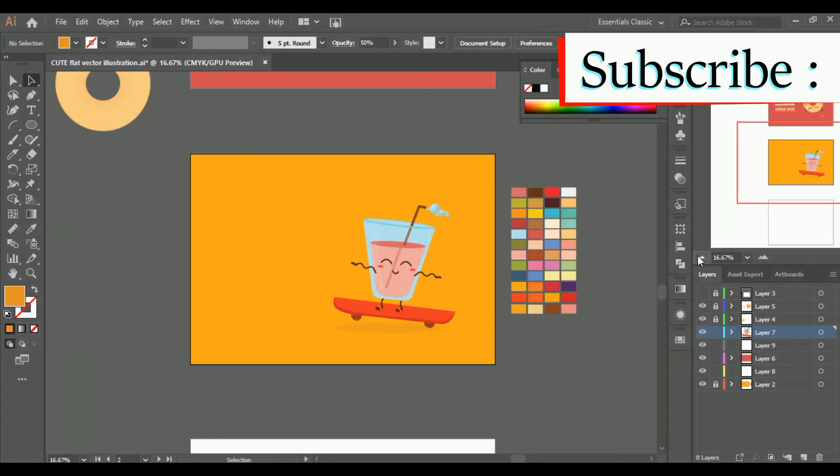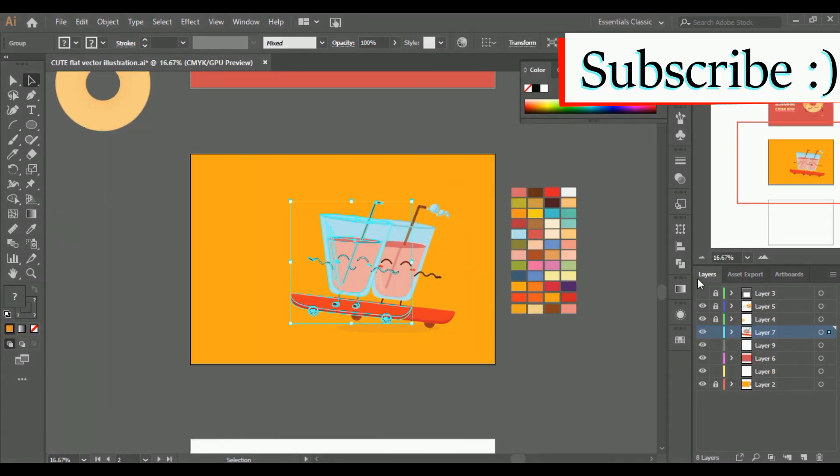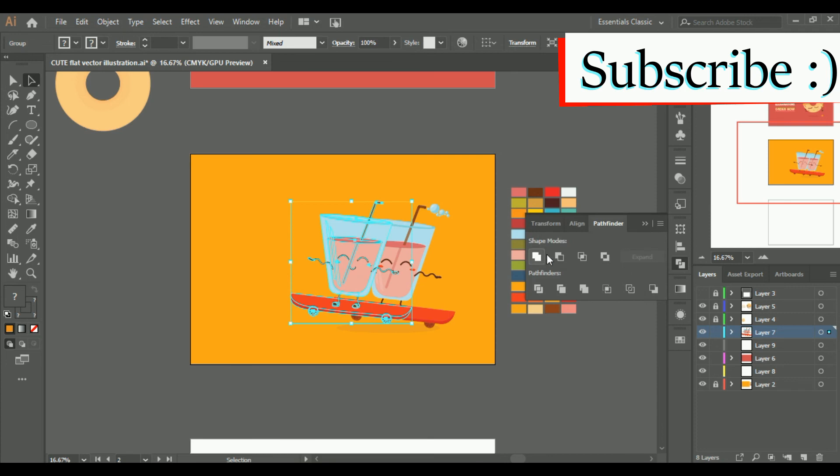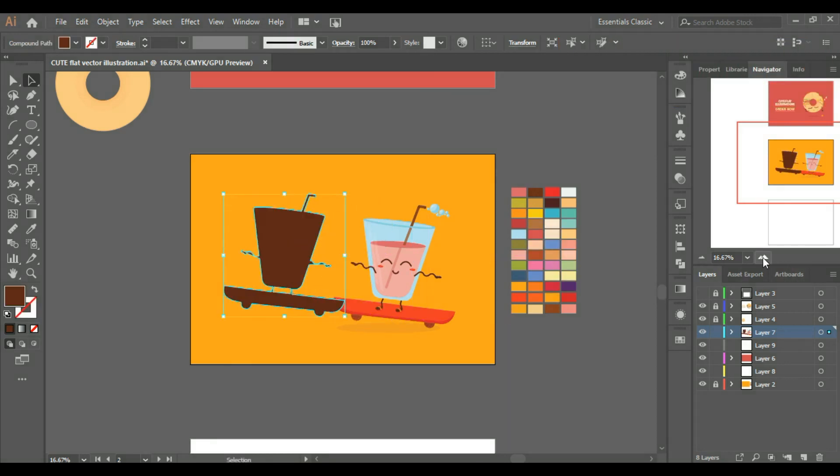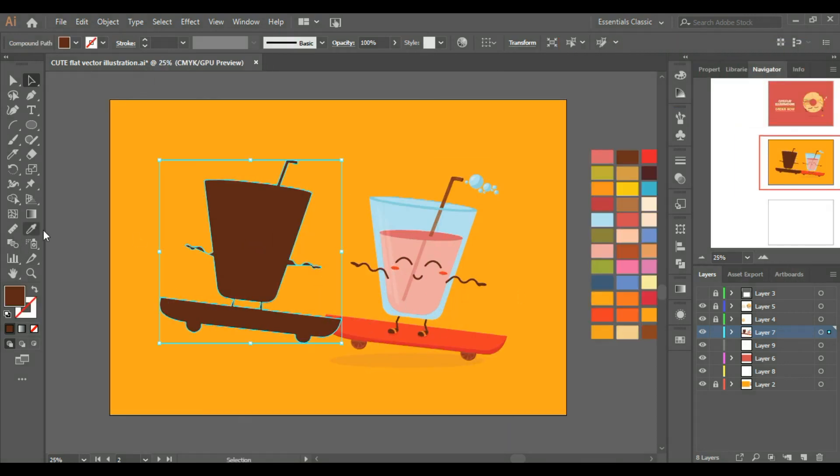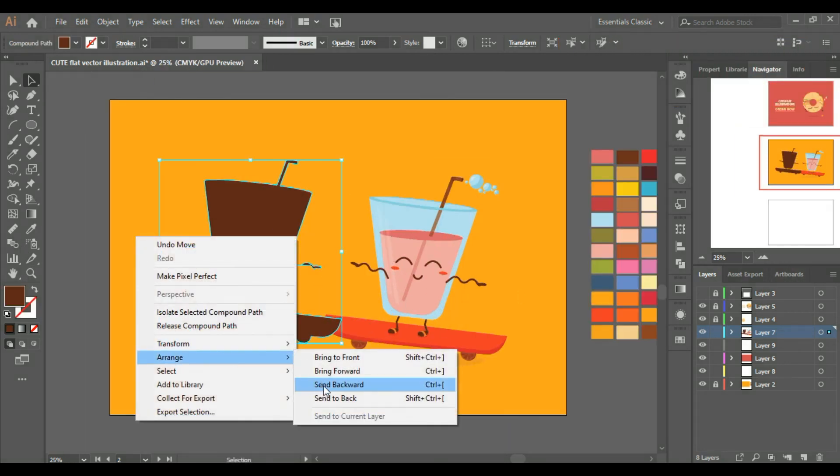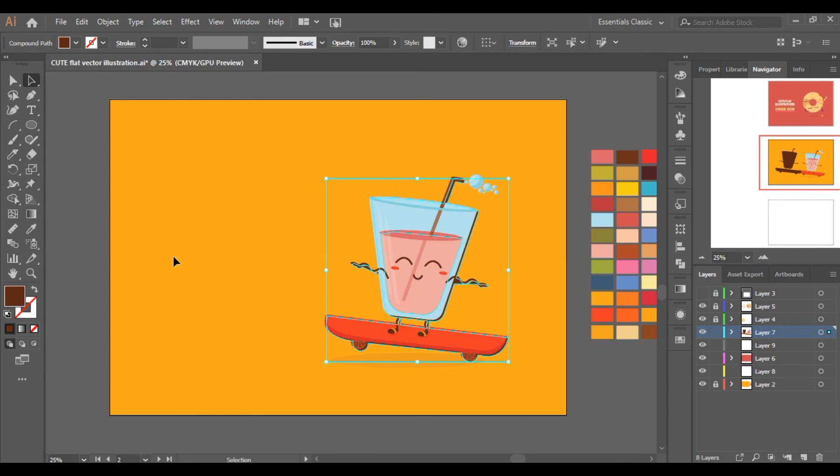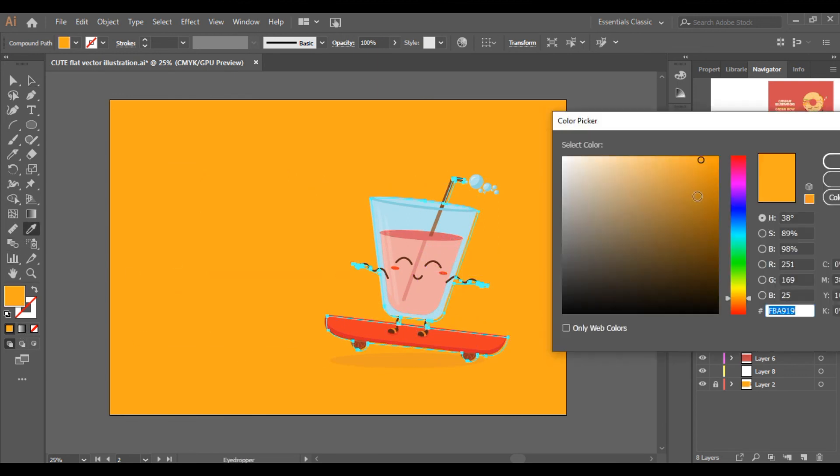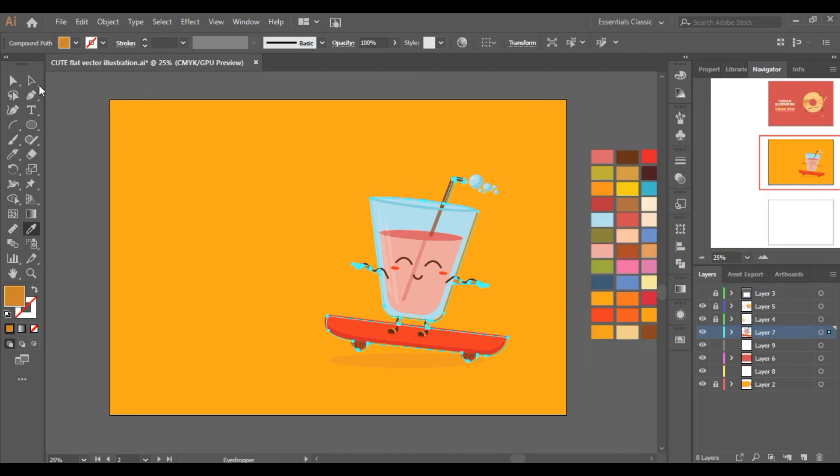If you want to add a shadow type effect, then select all, Alt plus drag to make its copy, give it a darker color and then arrange, send it to the back, and then lower its opacity. And here we go.